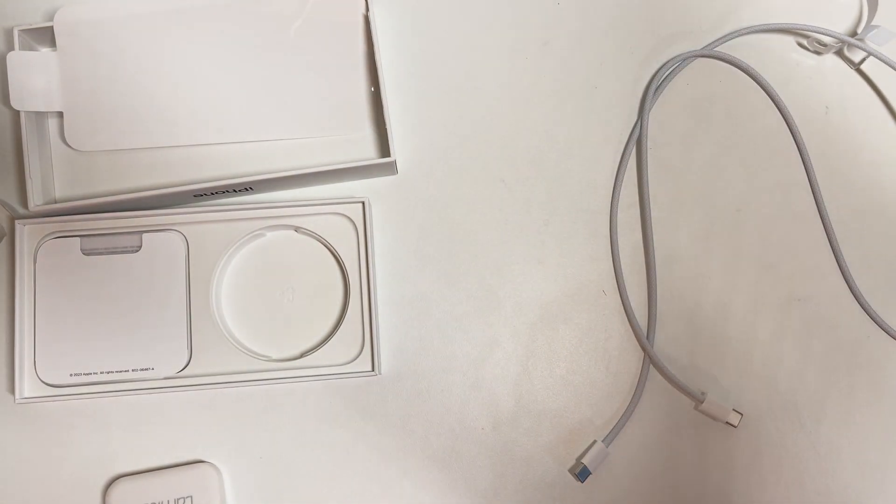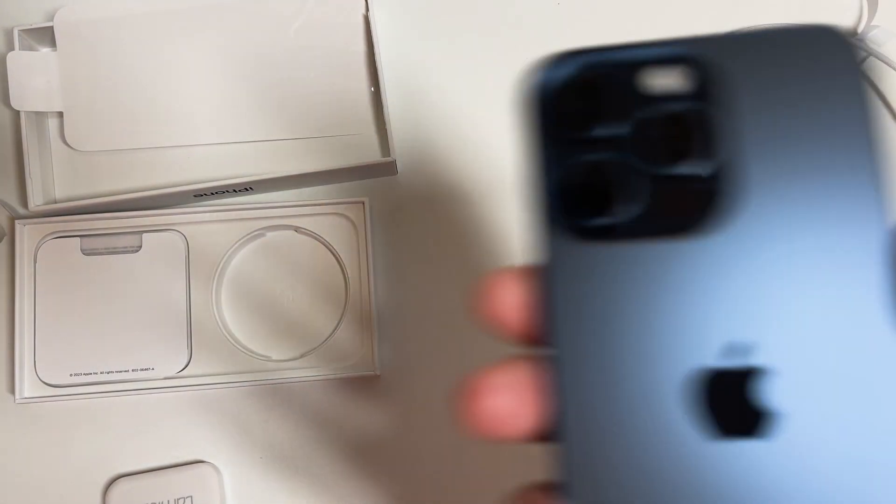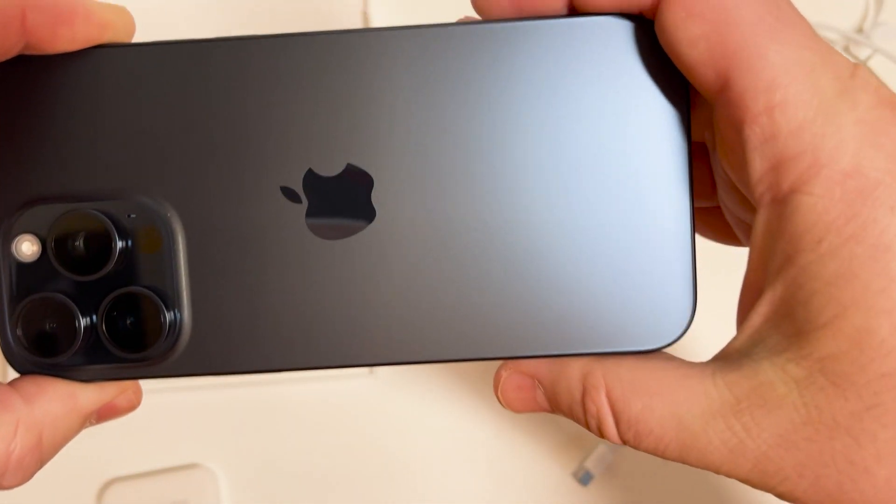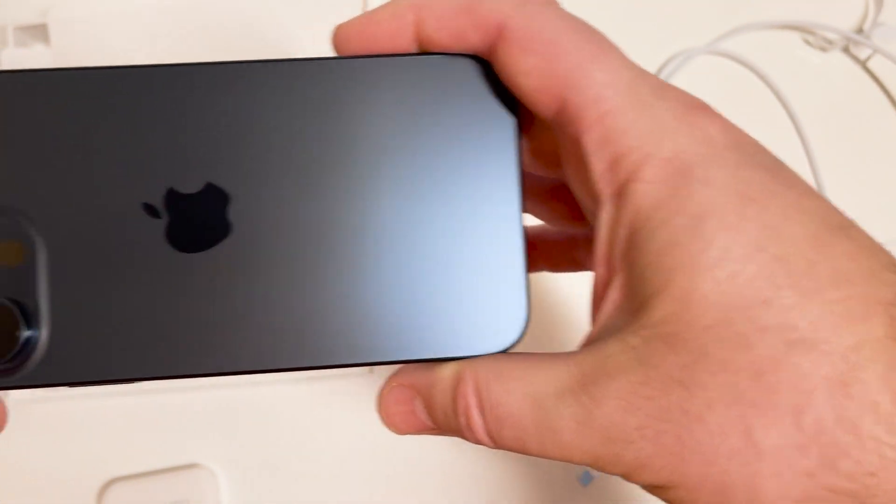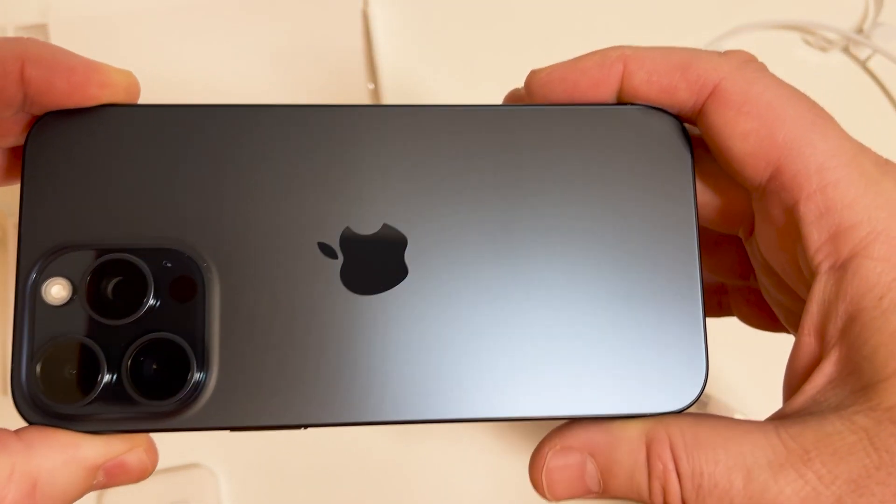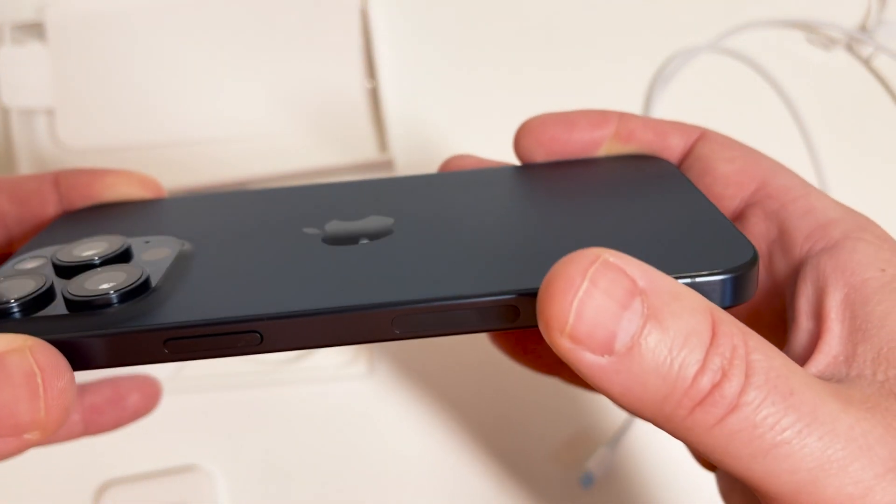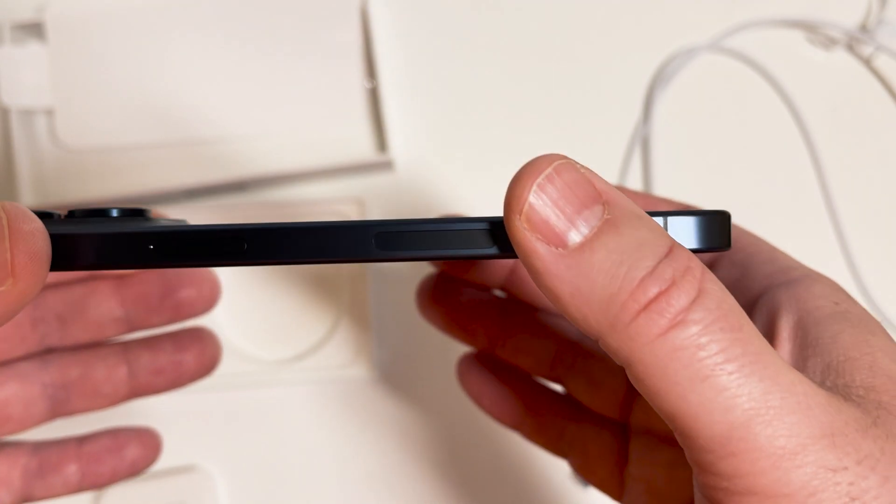But for now I was like, you know what, I'm going to go for it. I do a lot of videos, the camera is important, the 5x zoom I'm really going to enjoy too. I know it's weird but that's a huge selling point for me.